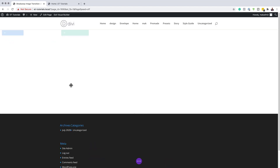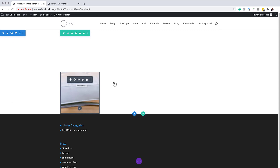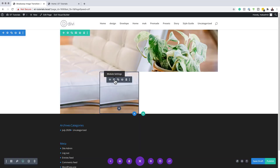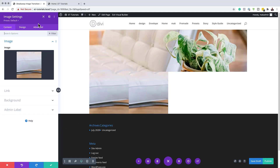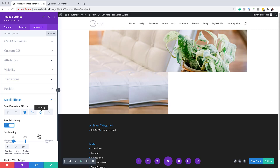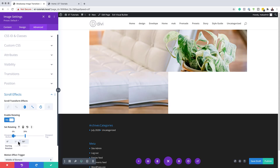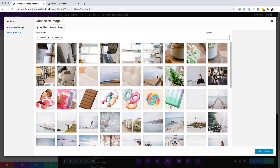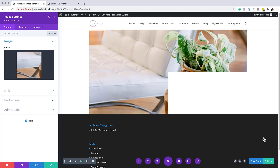The next step is to duplicate this image and drag it on to column number six. I'll come over here and duplicate it, then drag it into position. Next, go into the module settings, click on the Advanced tab, Scroll Effects, and come over to Rotating. We need to set this to minus 90, and make sure the value is set to 40. Now that we've adjusted the rotation, come over to Content and change the image — the image for this column goes here. Click Upload an Image and save.